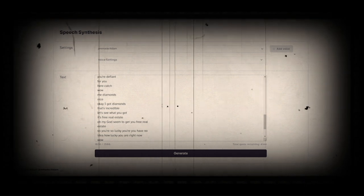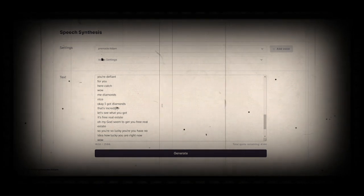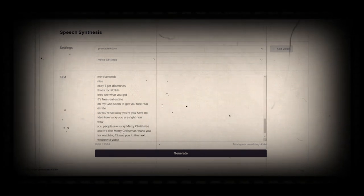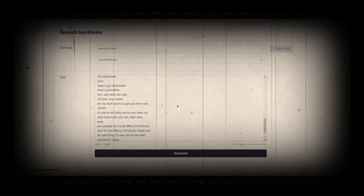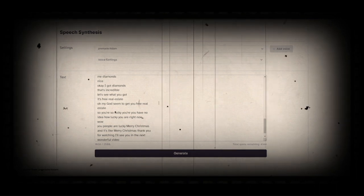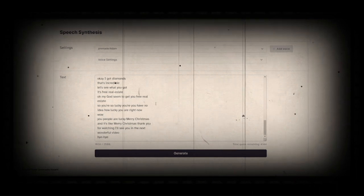Let's see what you got. It's free real estate. Oh my God. You got free real estate. So you're so lucky. You have no idea how lucky you are right now.